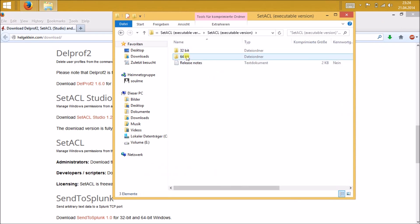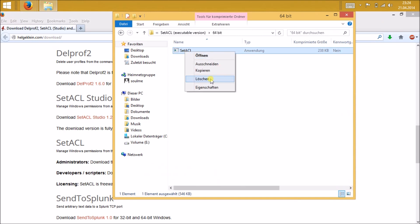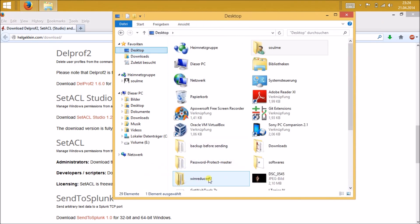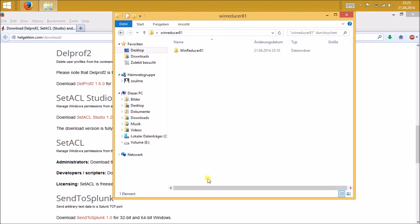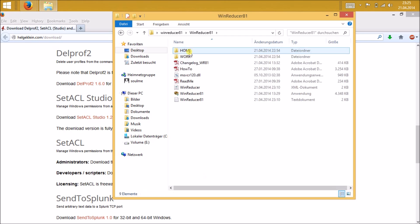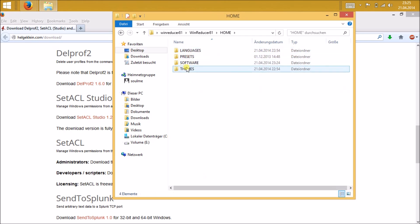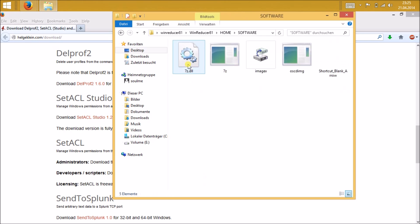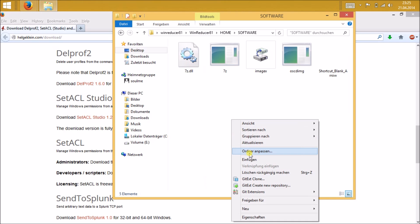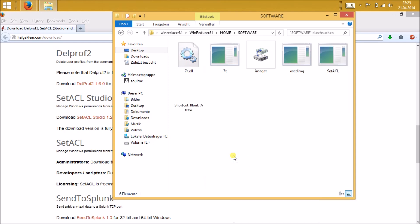Just open the file and you can find the EXE file under the specific Windows version, 64 or 32. Just copy it and paste it to the same folder, your Wind Reducer folder, home software, and just copy it there.